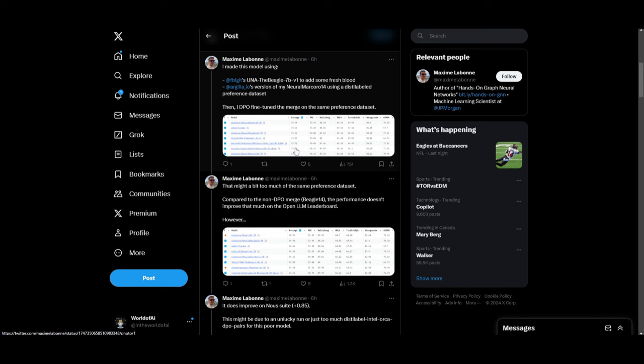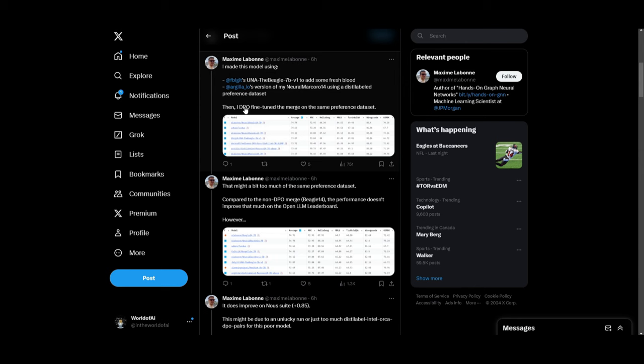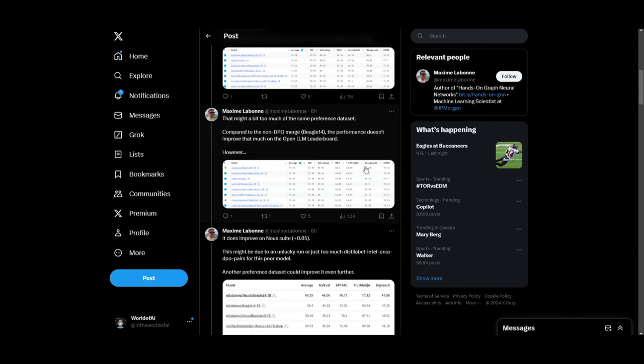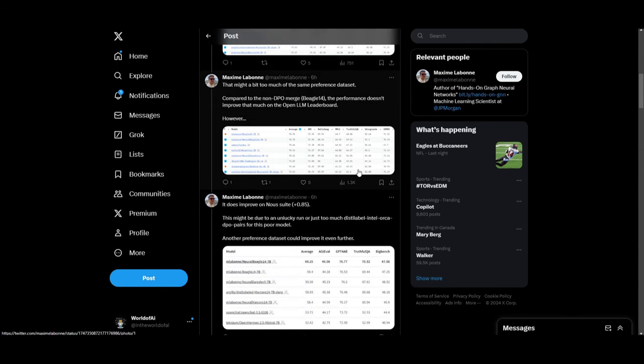It shows that additional fine tuning with the same preference dataset might not have the results he would actually want based on the enhancements and performance with this new fine tuning method. But it's a great way to provide some research when fine tuning different models on the same preference dataset.